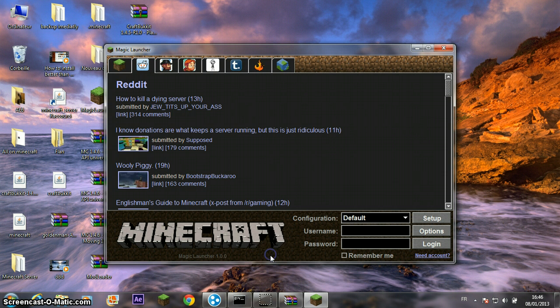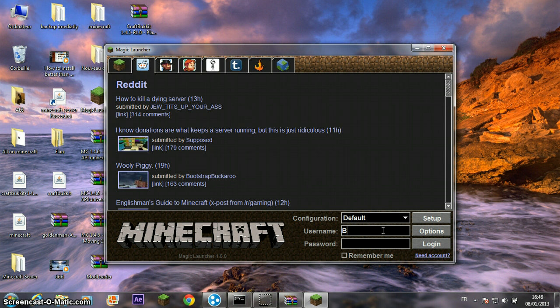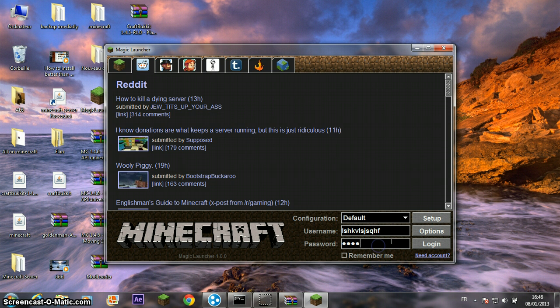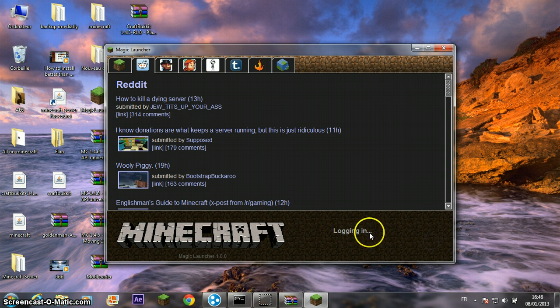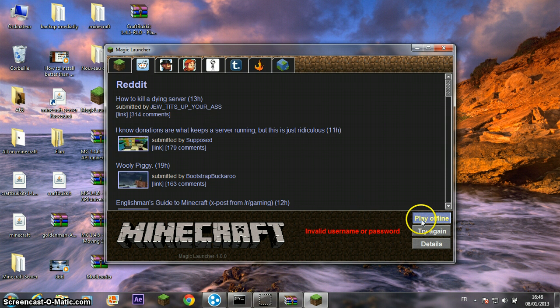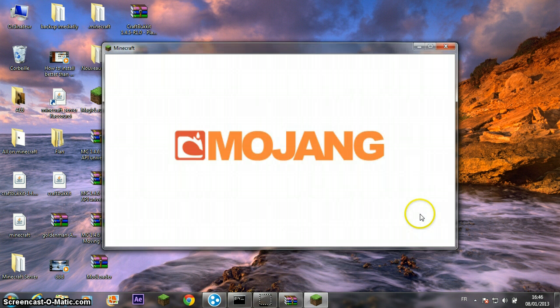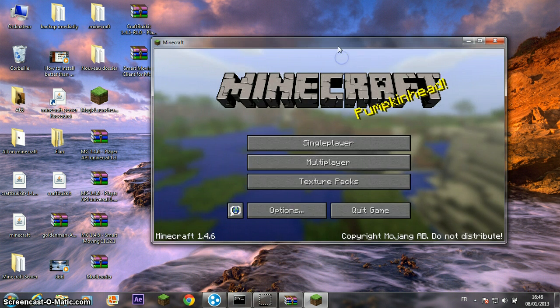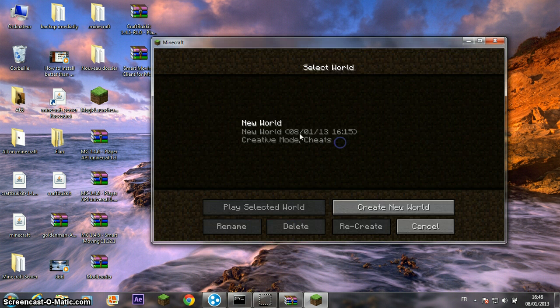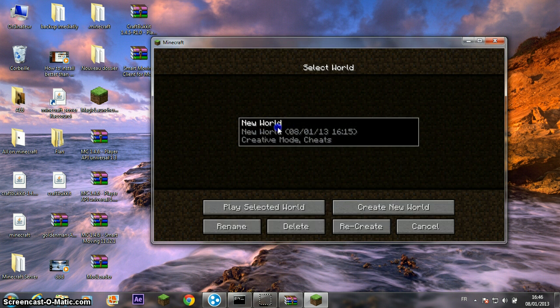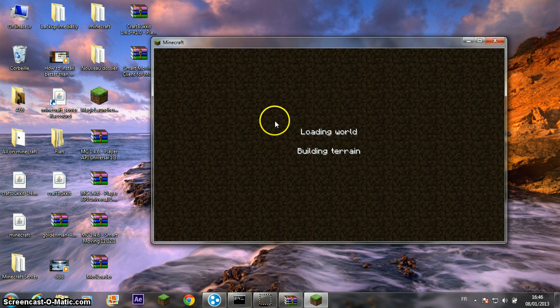Click OK. Type your username or type whatever you want, password, and login. Play offline. Singleplayer, new world.